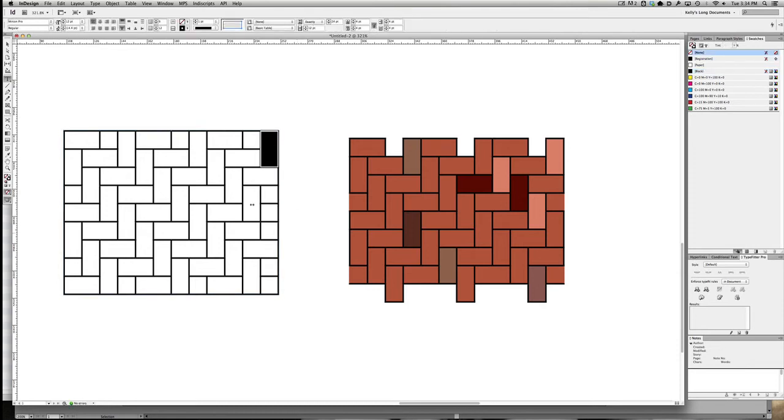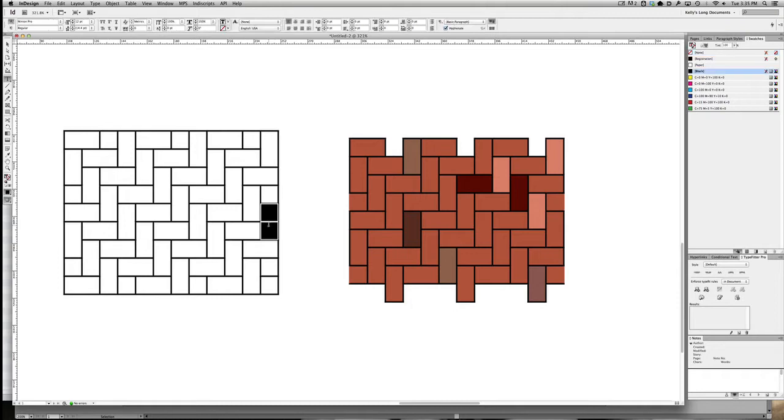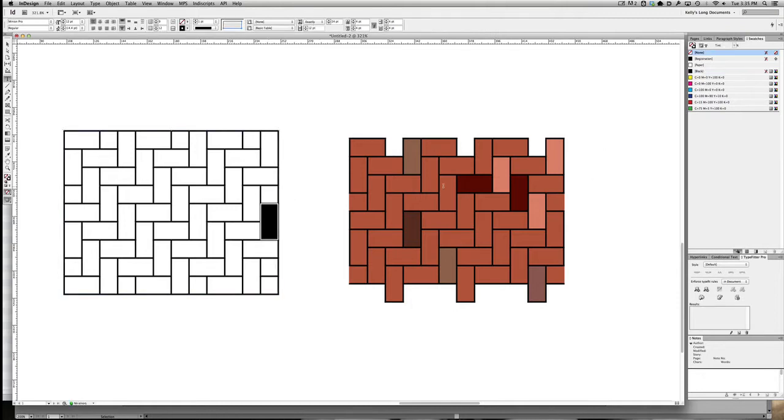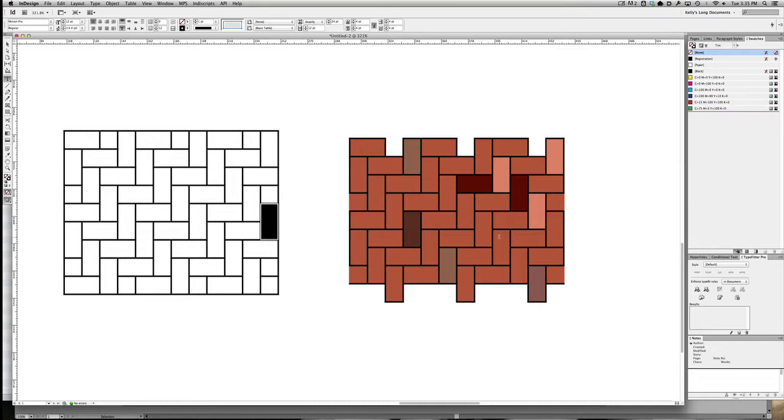I think I've got all these colored correctly. So what we're going to do now is add a little color to them, and while I could go in and edit the default InDesign colors to try to come up with some brick colors, I really don't want to. There's an easier way.